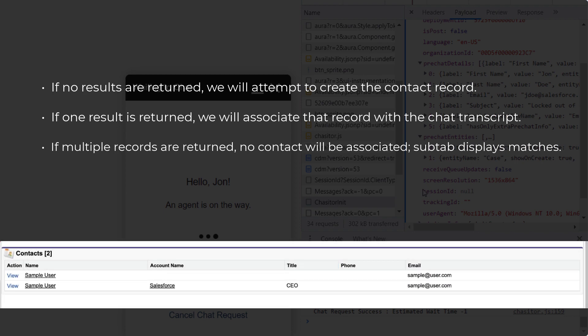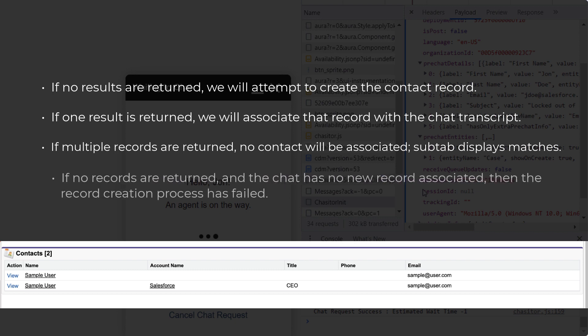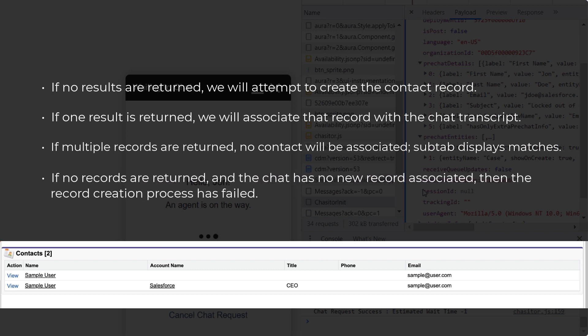If no records were returned by the query, but the chat has no new record associated with it, then that means that the record creation process has failed.